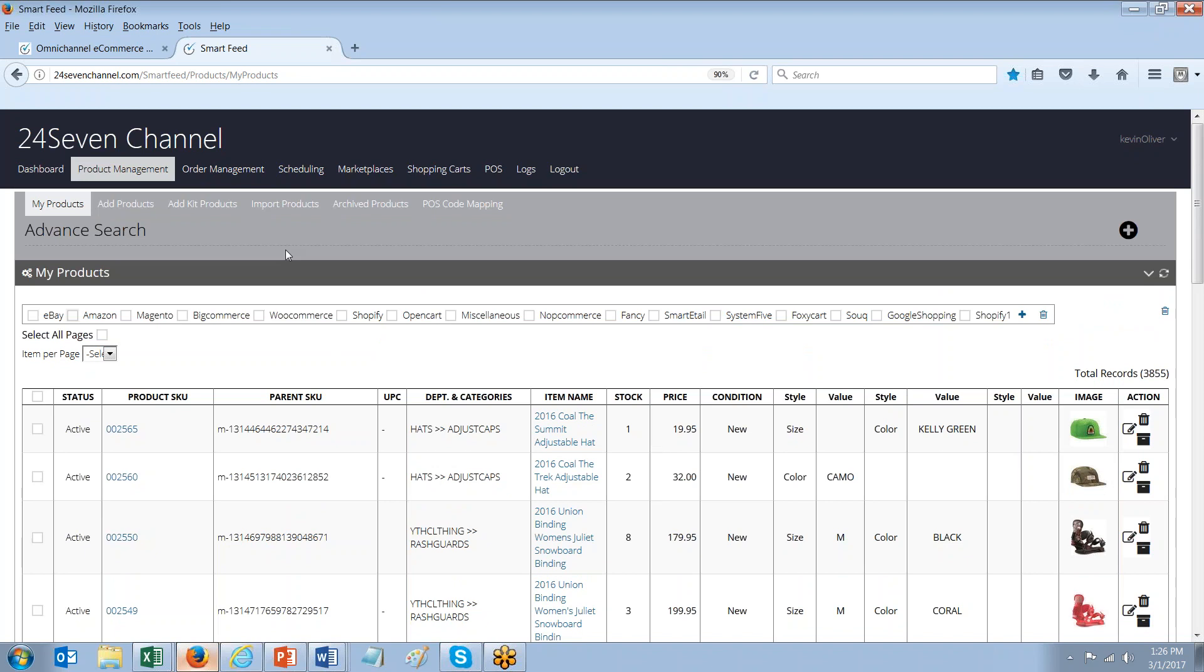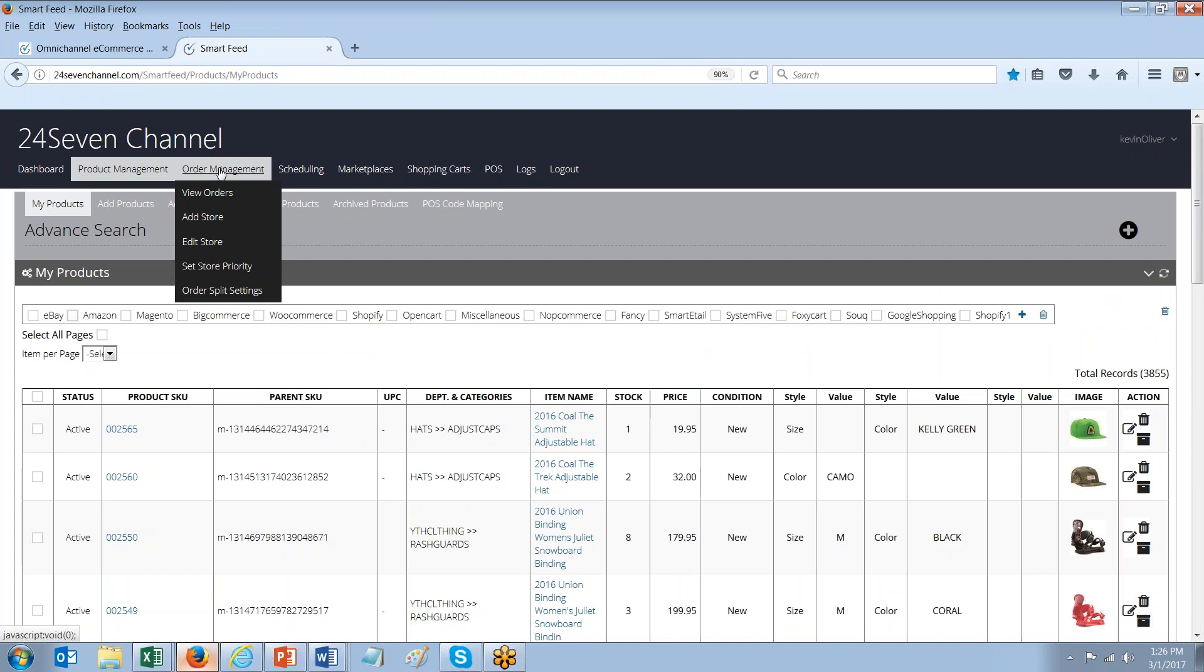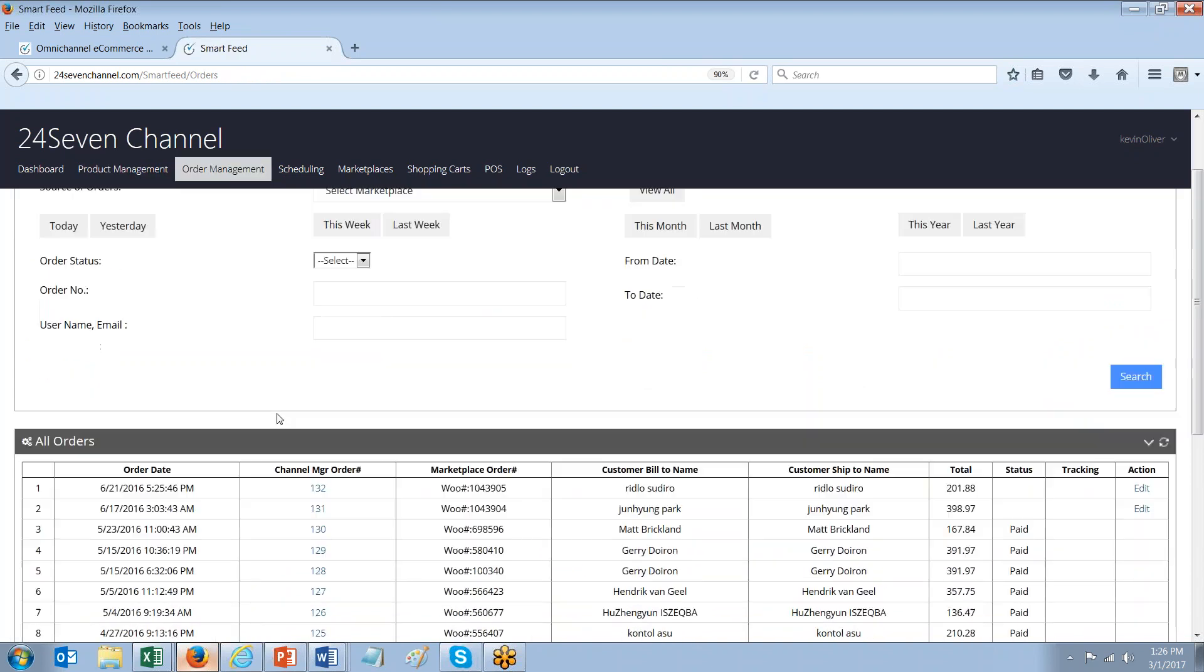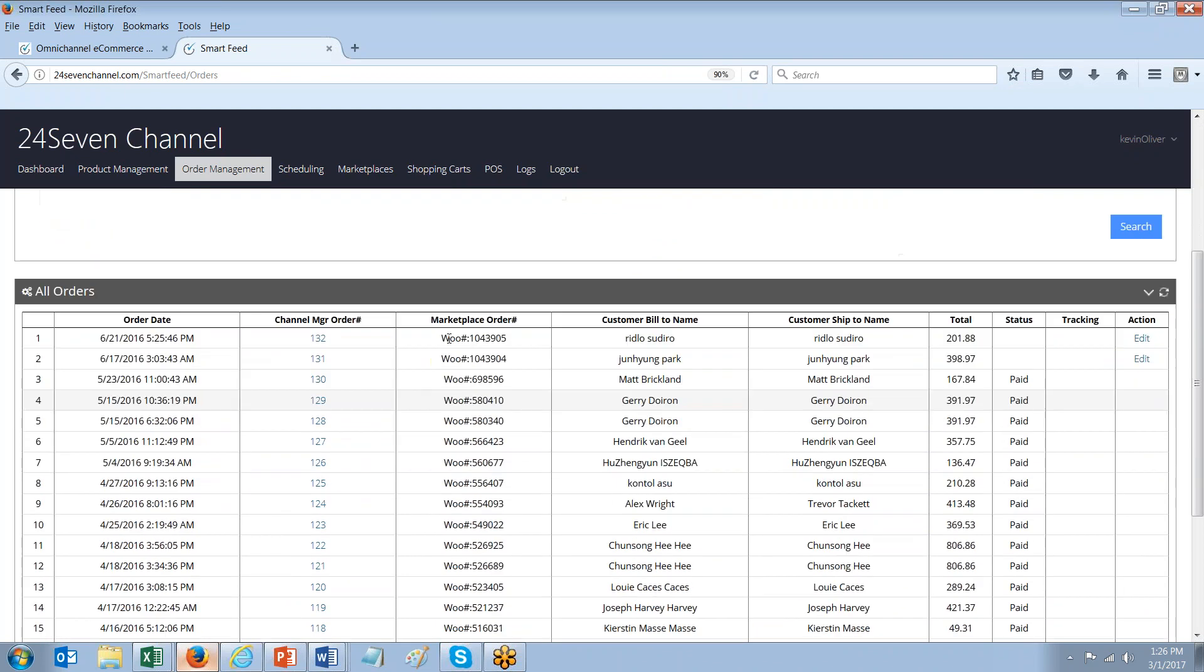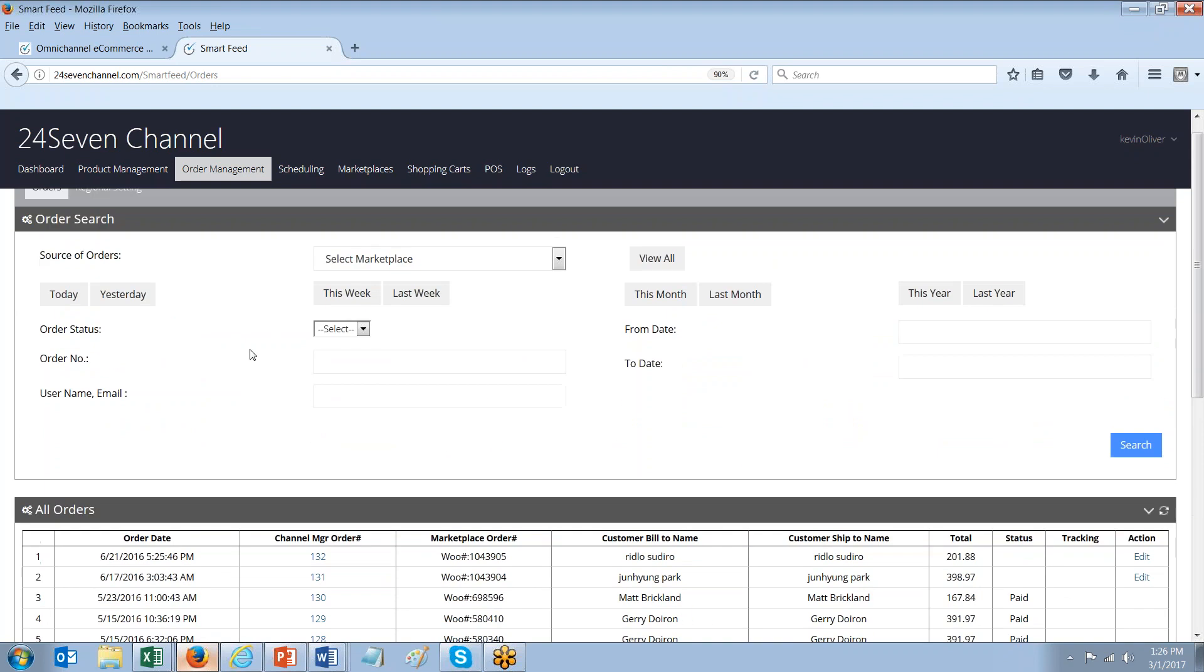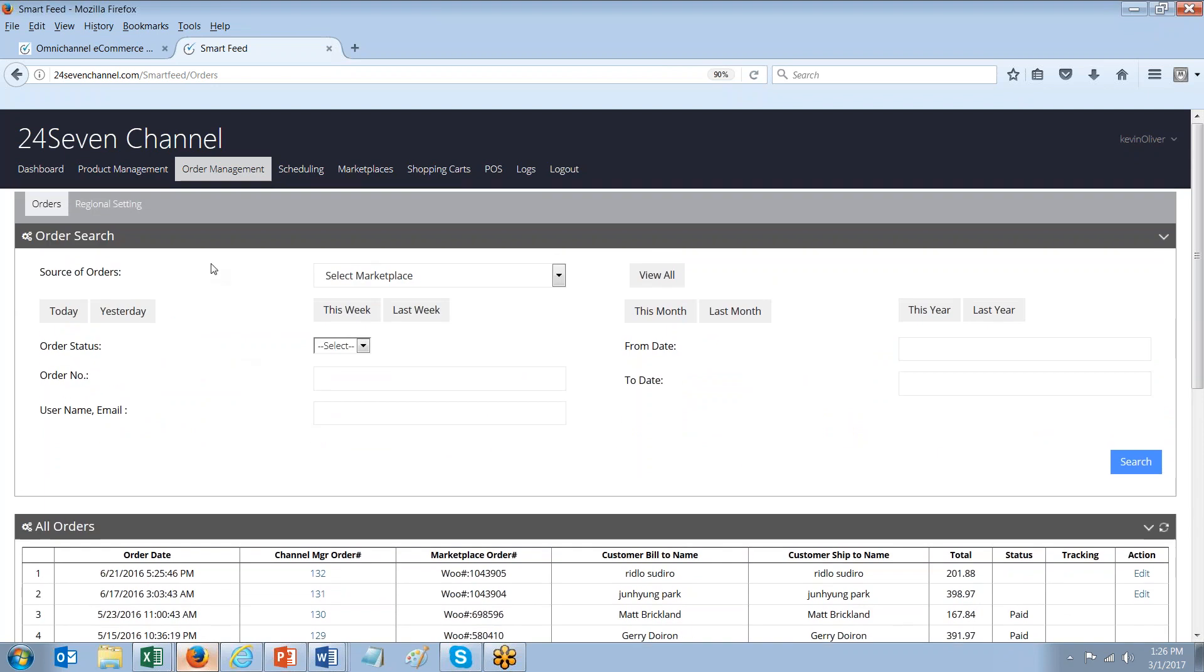As well as any orders that come in from your other channels. And we feed these orders over into the POS system. So if we look at order management, you can actually view the orders here. Each channel has its own prefix. You'll see lots of orders here. This was coming from a WooCommerce platform. That's the Woo prefix. If it's coming from Amazon, it'll have an Amazon or eBay prefix. And as these orders are fed into the channel manager from the particular channel, we simply feed them into your POS system on a schedule.